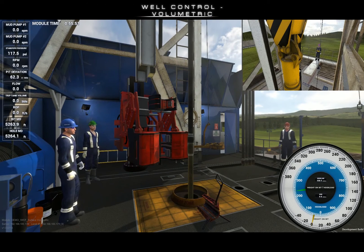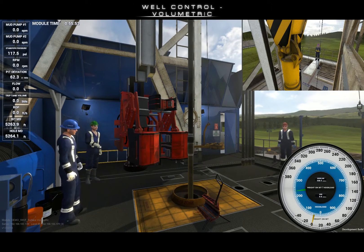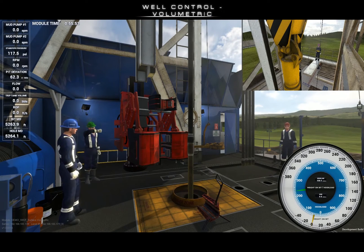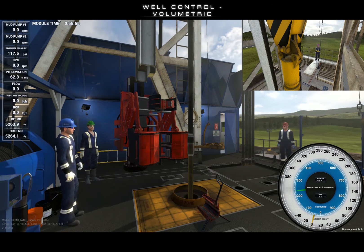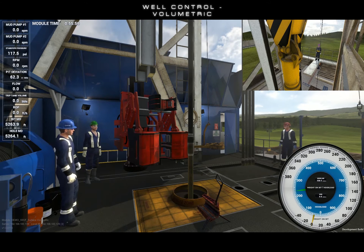Welcome to the tutorial video for controlling gas migration on Endeavour Technologies Landrig.